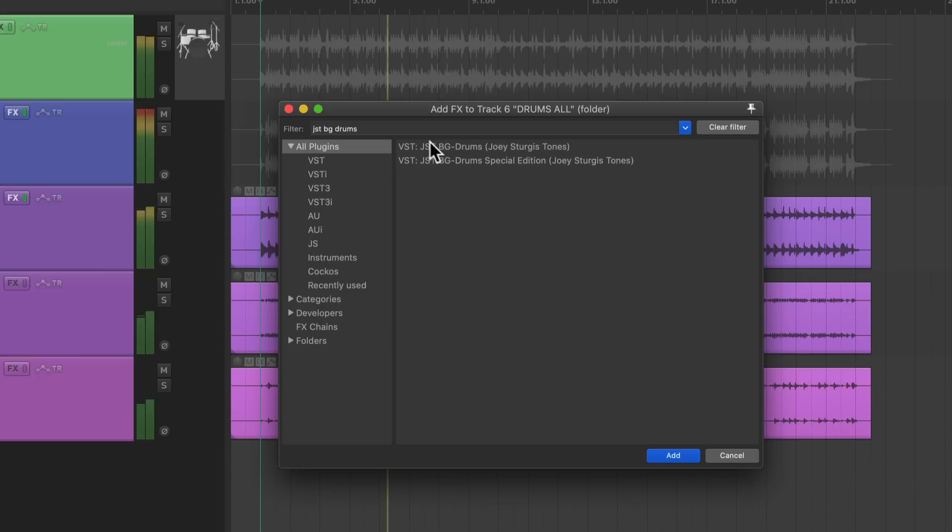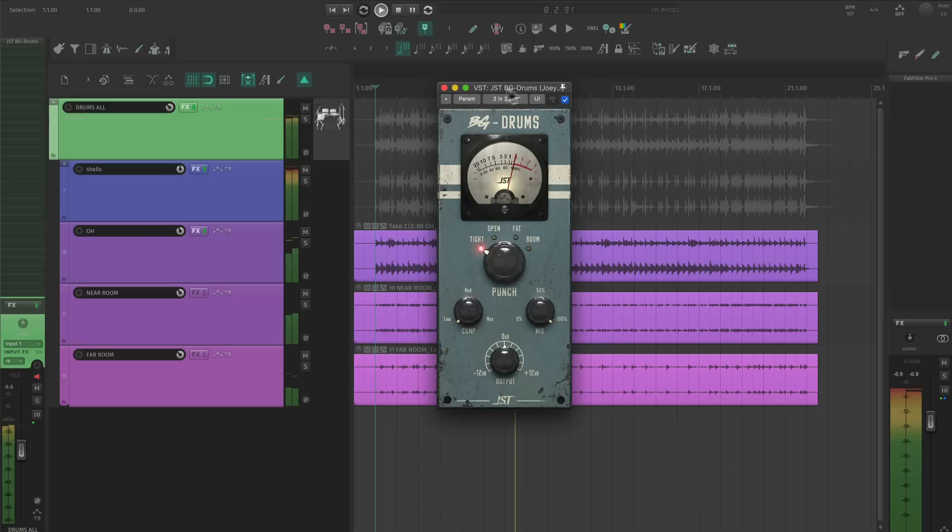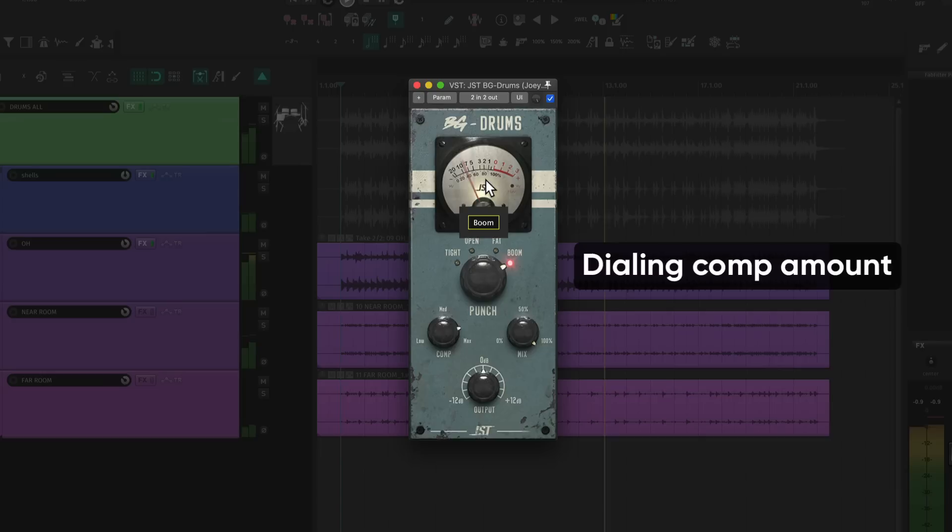Then I go to the next step, which is bus compression. Sending the drums and cymbals to a bus with a compressor glues everything together. This is because each time a kick, snare, or tom transient hits the compressor, the entire drum performance is ducked. That means that when the snare hits the threshold, the cymbals come down a little bit too. Here's how I dial that in.